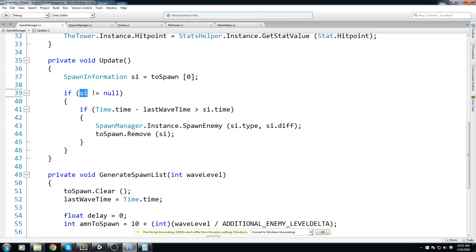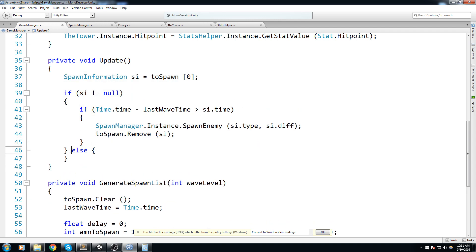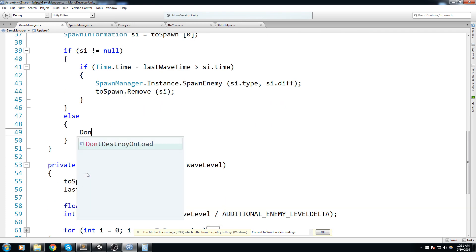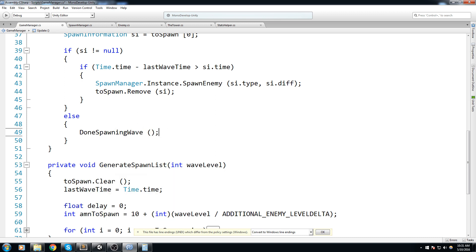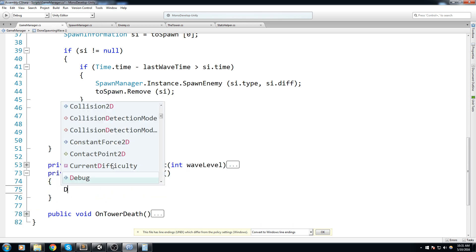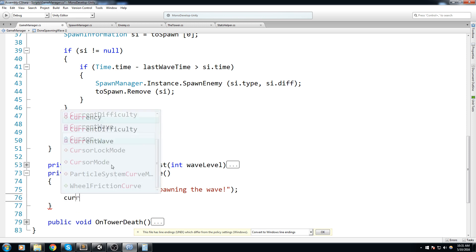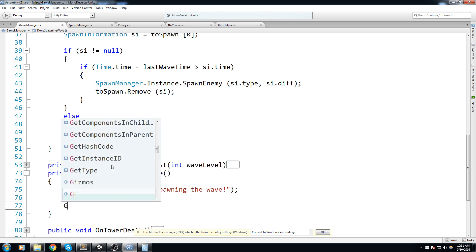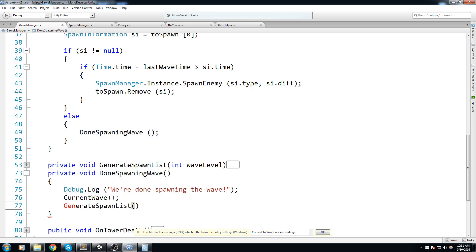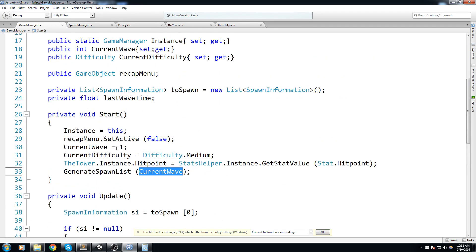Now at one point toSpawn will be empty and we call DoneSpawningWave(). I'll write private void DoneSpawningWave() — for now a Debug.Log that we're done spawning the wave — then currentWave++ and generate a new spawn list passing currentWave. I'll also put the GenerateSpawnList call inside Start so when we launch the game enemies actually start spawning.